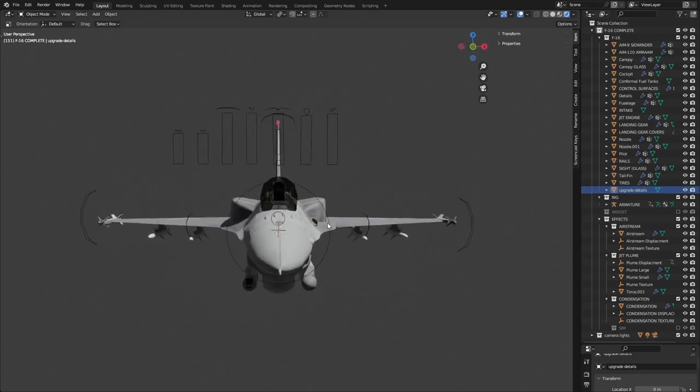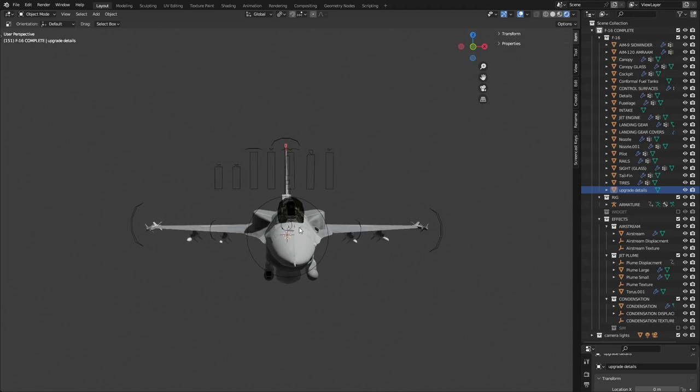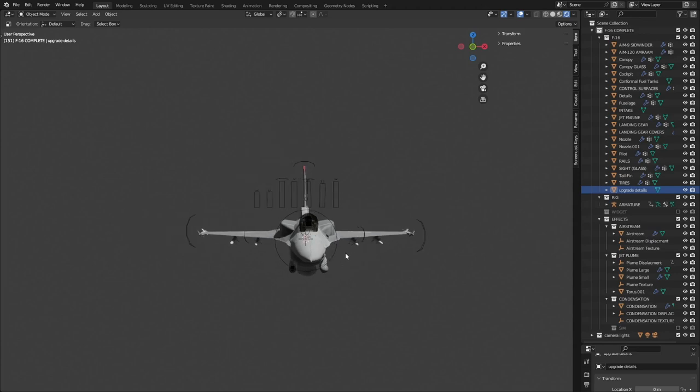So yeah, this is the model that I've been making. I hope it gave you some ideas on what you can do using rigs in Blender. And I hope to see you in the next video.